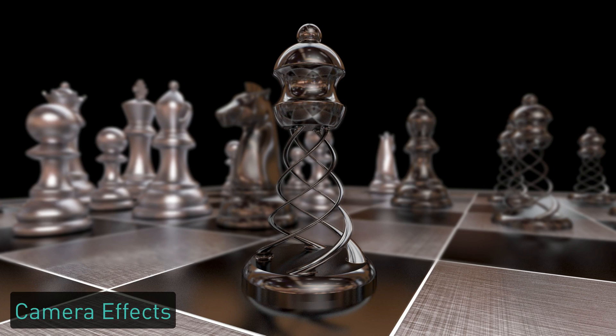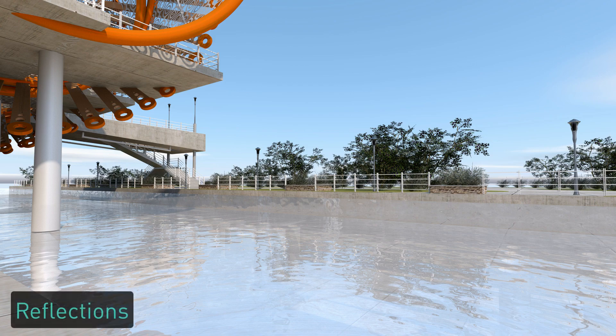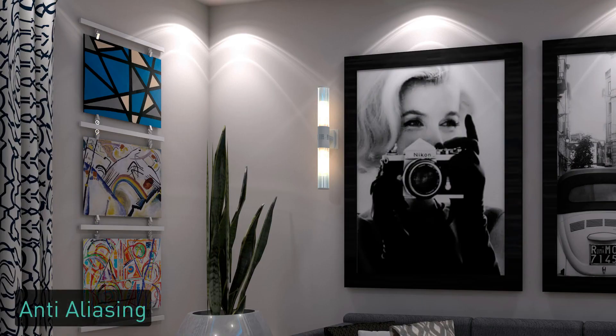Use Redshift render styles to improve render performance for scenes with camera effects, lighting, reflections, and anti-aliasing.